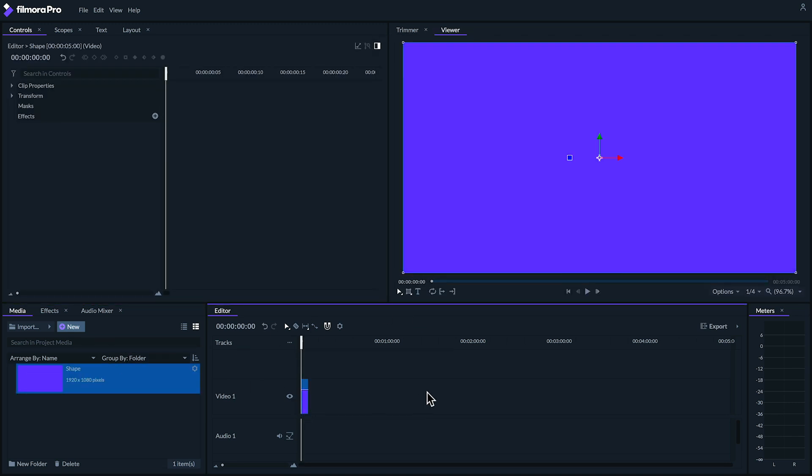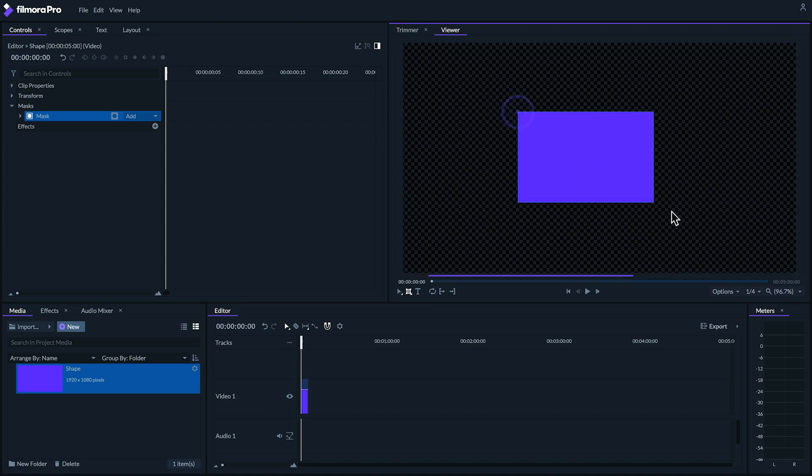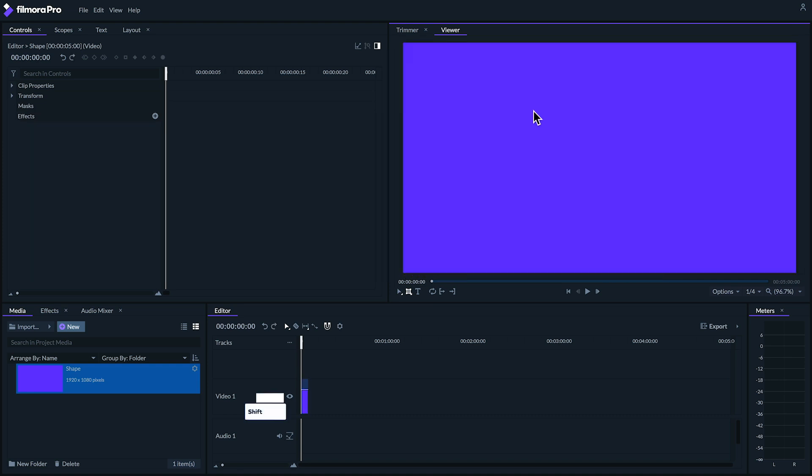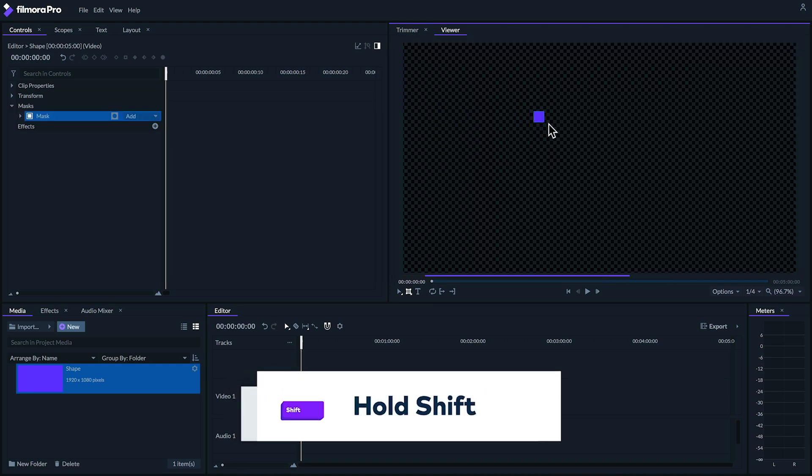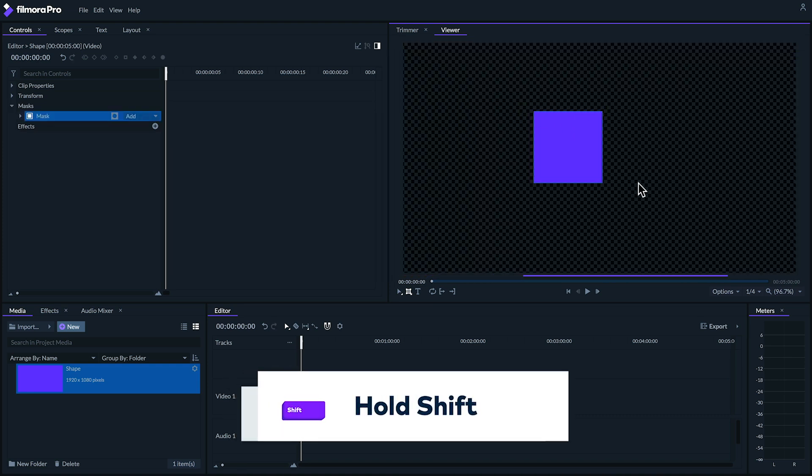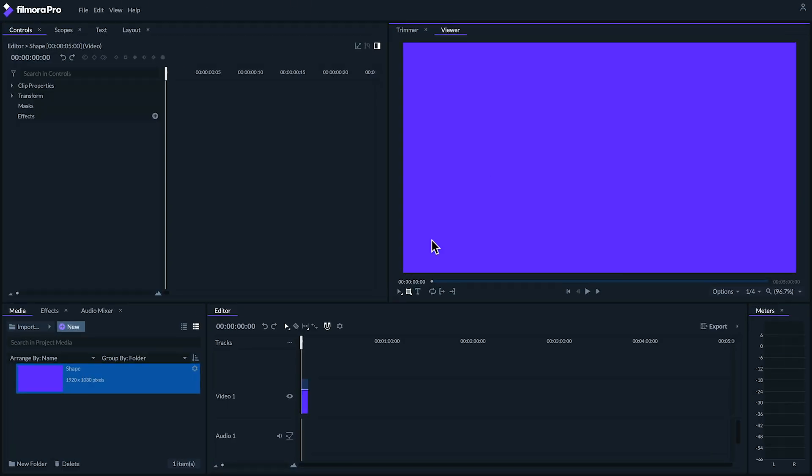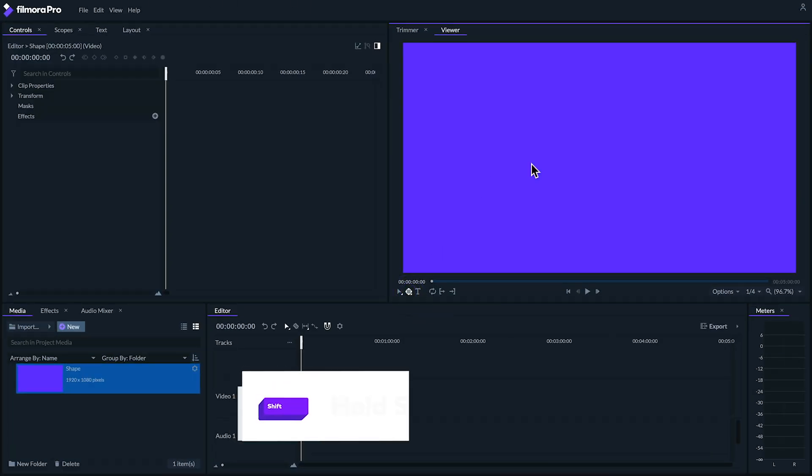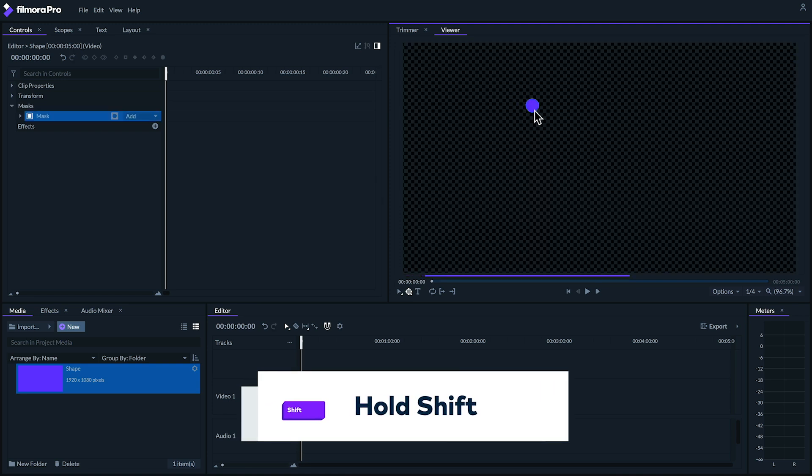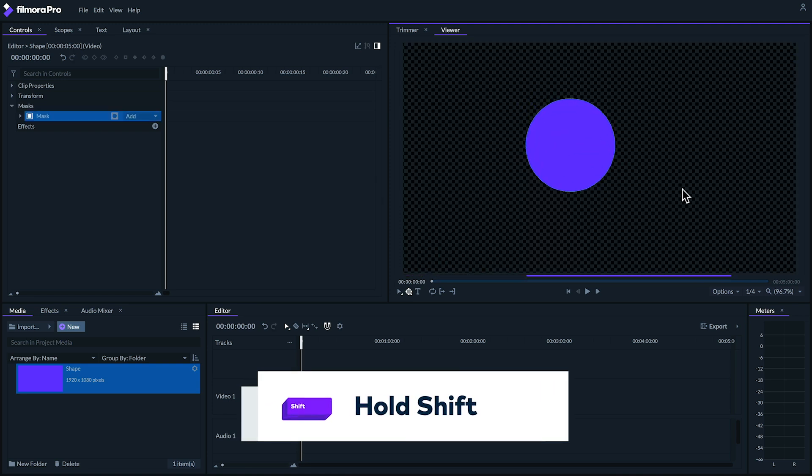For a rectangular shape select the rectangle mask tool. You can also create a square by holding shift while you create your mask. If you want to make a circle select the ellipse mask tool and hold shift while dragging to create your mask.